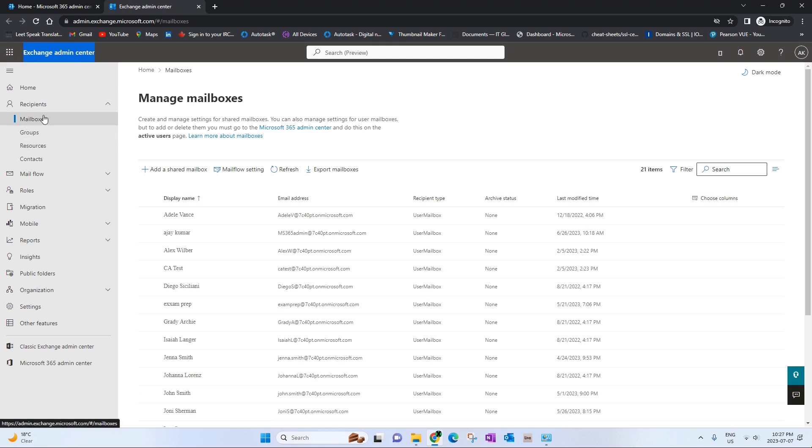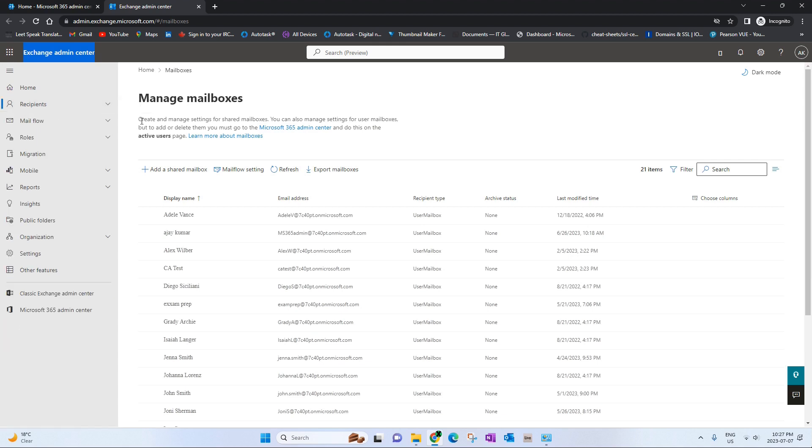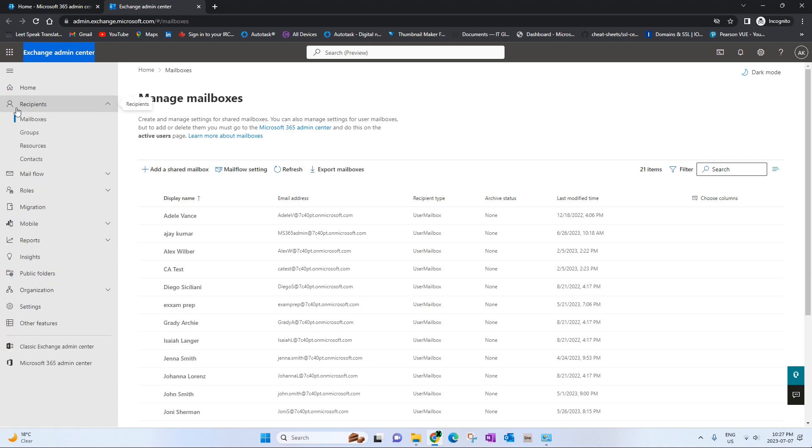Again go to the mailboxes under recipients. You can expand recipients, click on the mailboxes.